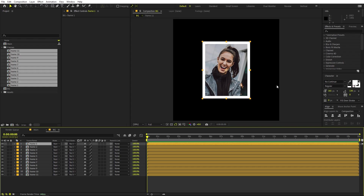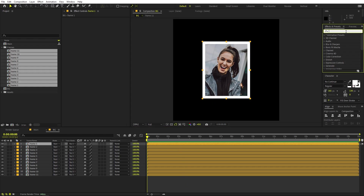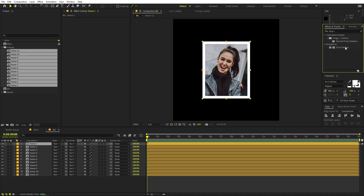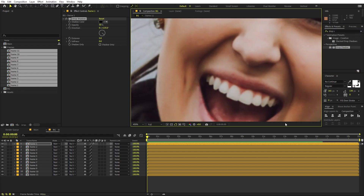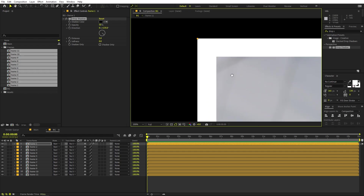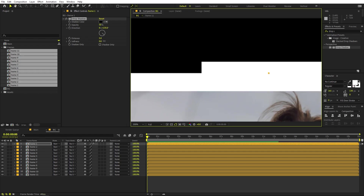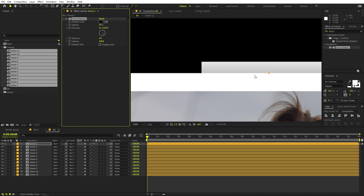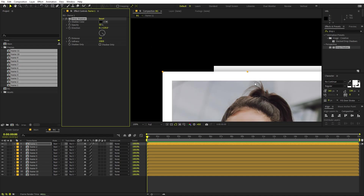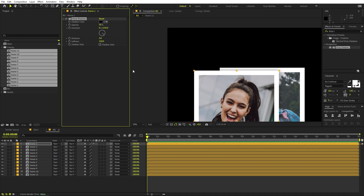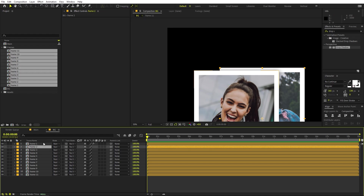Place them randomly. Select one layer and search for Drop Shadow and apply it. Play around with its values and increase the softness — set it to something like 150. Now we need to copy and paste this property to all of the other layers.